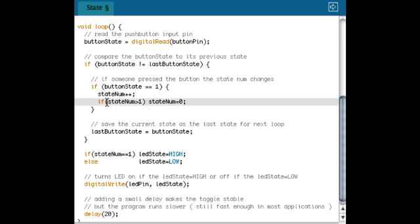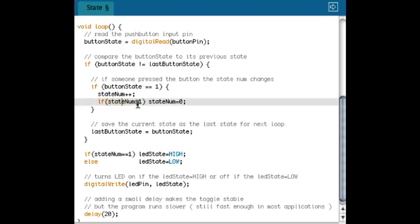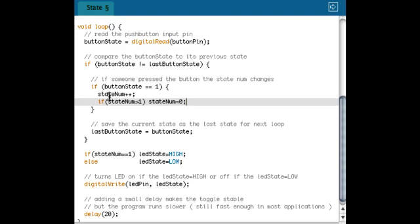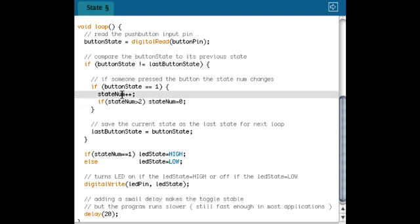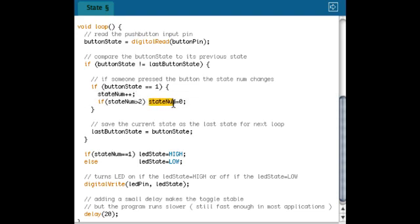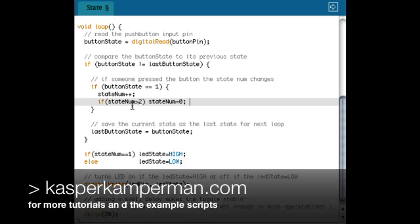And to limit the state number, I can use an if statement. In this case, I'm going to check if the state number gets bigger than one. And if that's true, I'm going to set it back to zero. So this example only has two states, zero and one. But if I want to make three states, for example, I can change this one to bigger than two. So in that case, the state number starts with zero, it can get one, it can get two, but if it gets three, it's set back to zero again. And later in my program, I can use those three states to control different functionalities in my program.